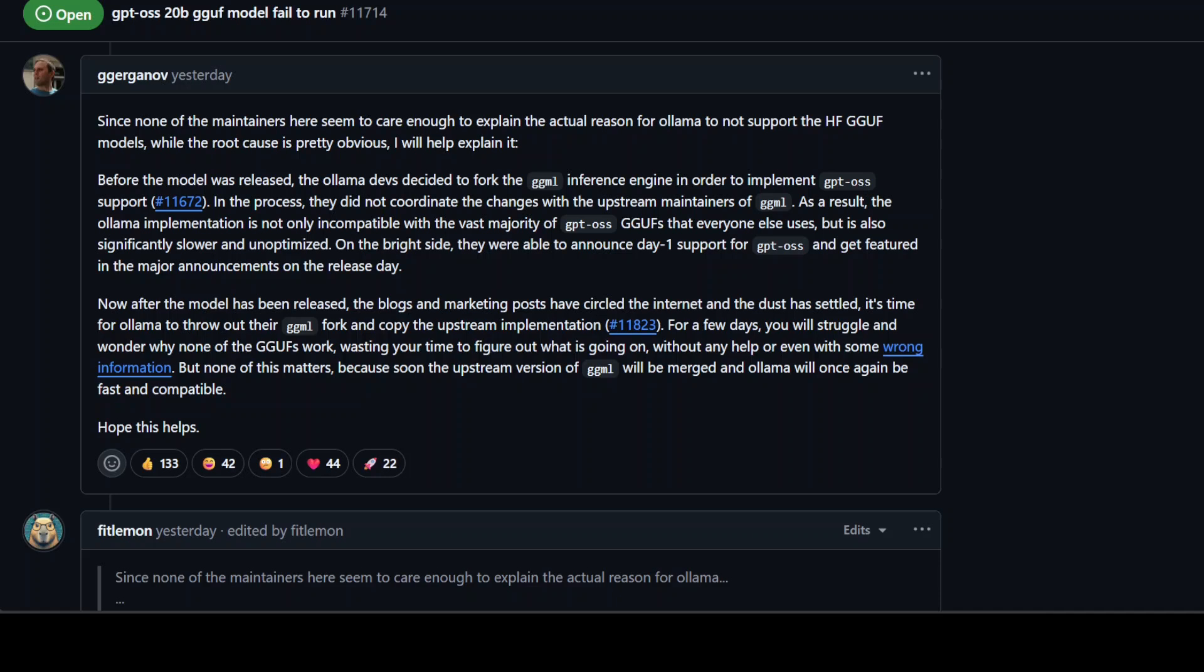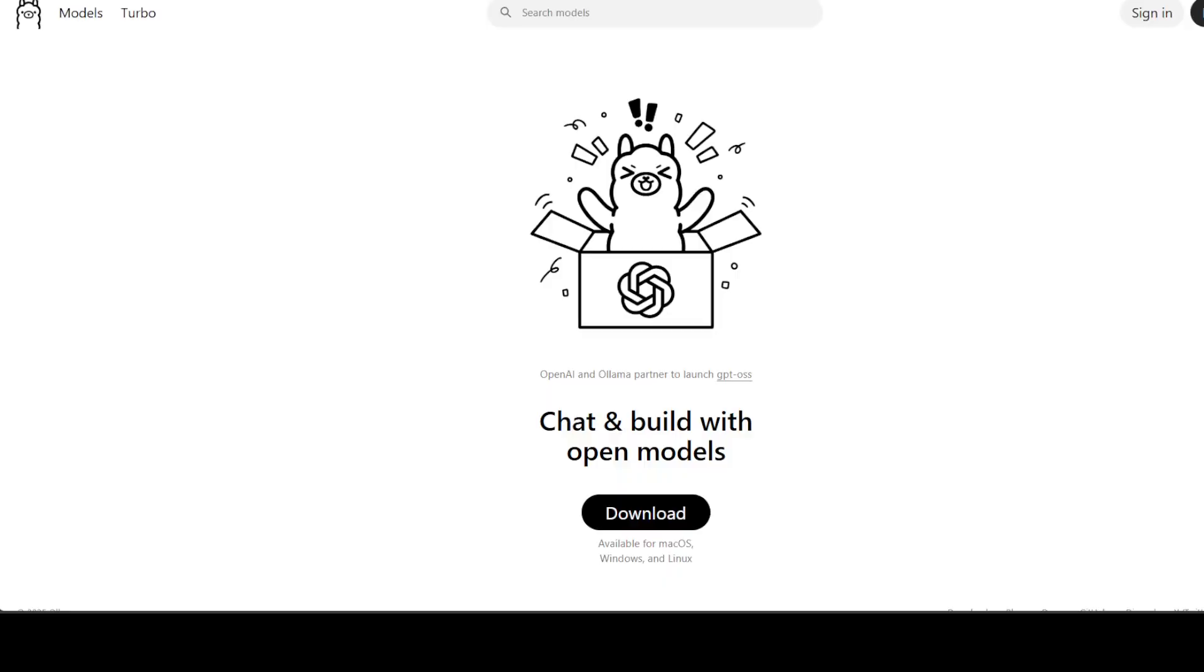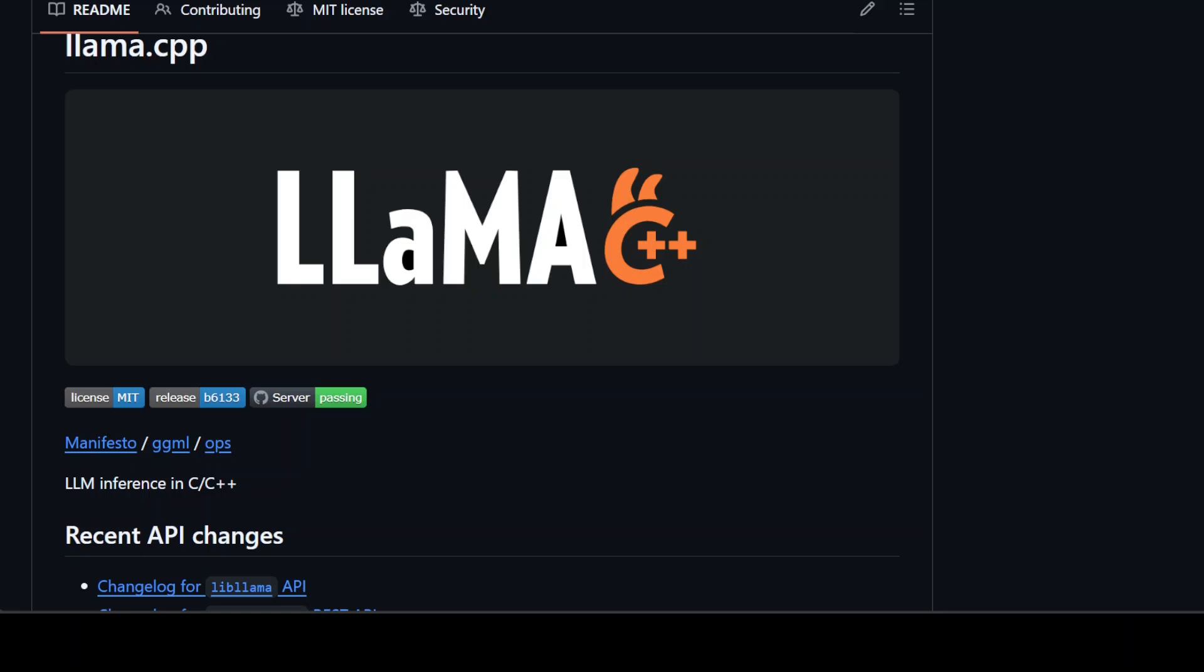To be very fair, Ollama has undoubtedly helped introduce more people to local AI. Its polished experience has lowered the barrier to entry and brought in a broader audience. But that's not really enough for many in the llama.cpp community who feel it's unfair for a project to gain so much popularity while doing so little to support the engine it depends on. In open source, this is sometimes called free riding - benefiting from the work of others without giving back in a meaningful way.